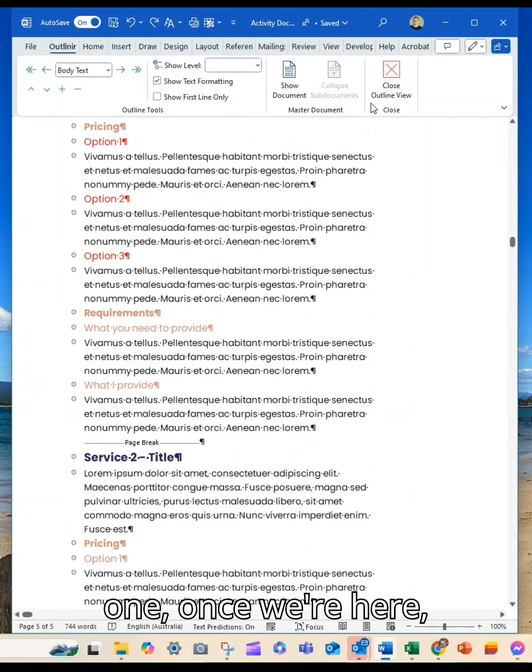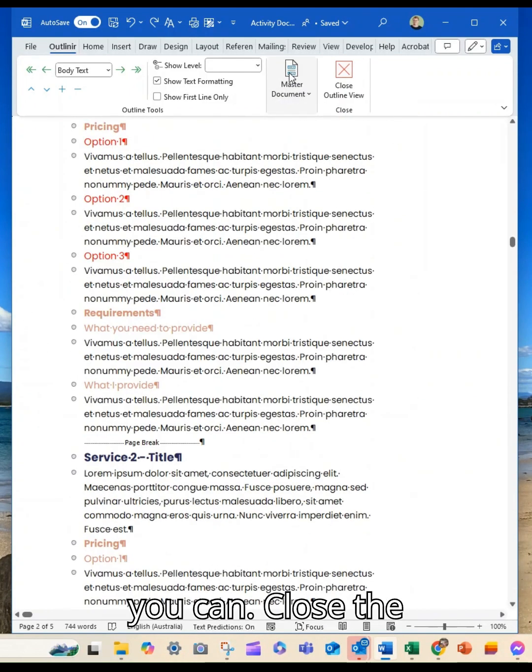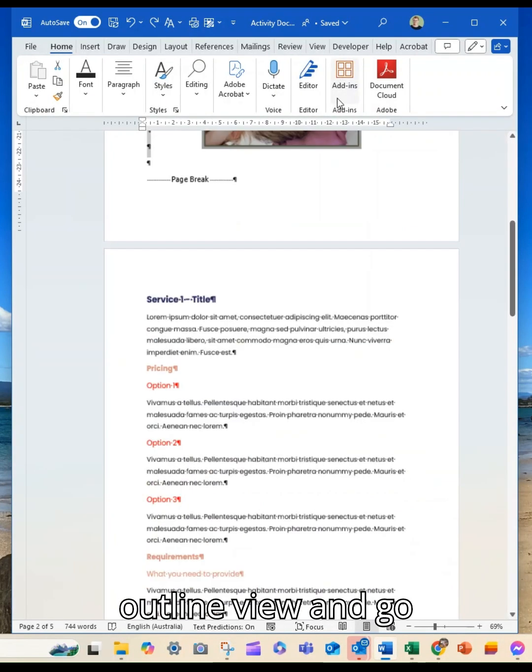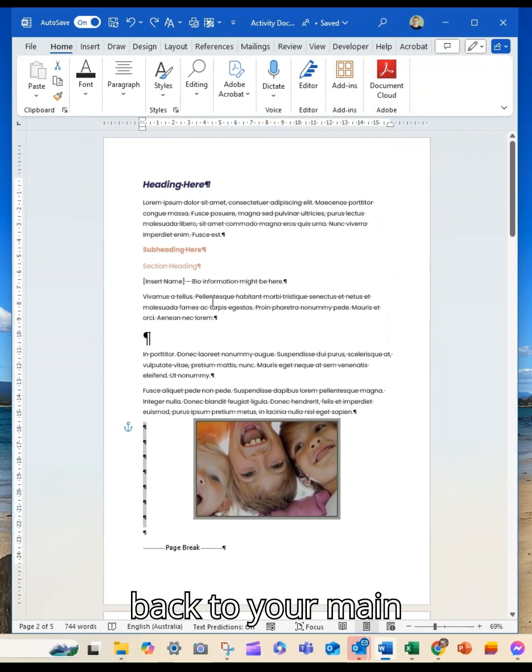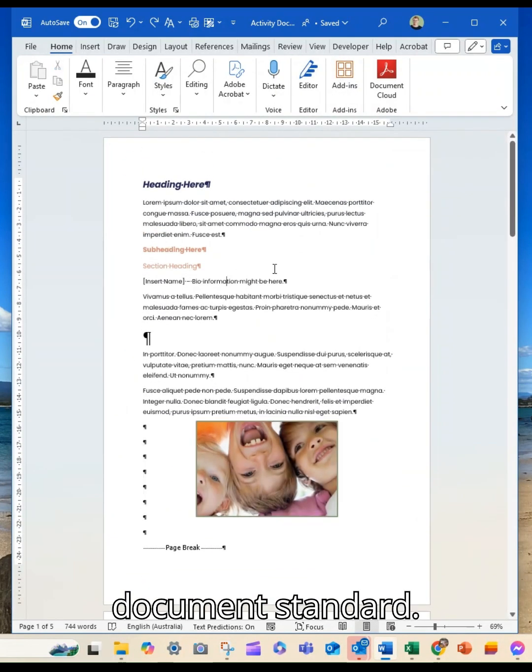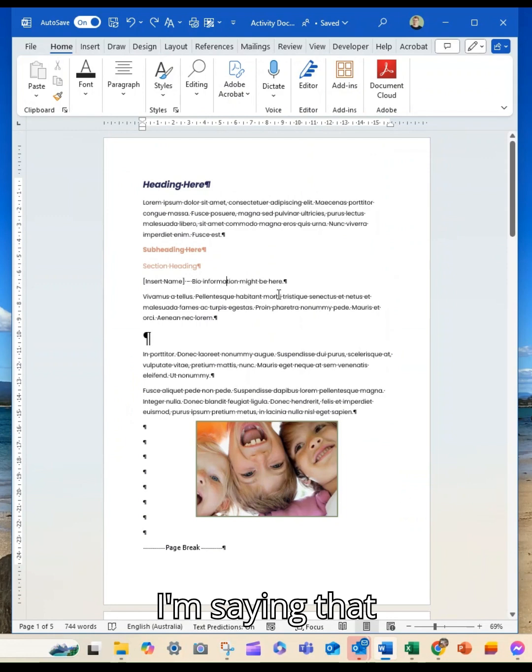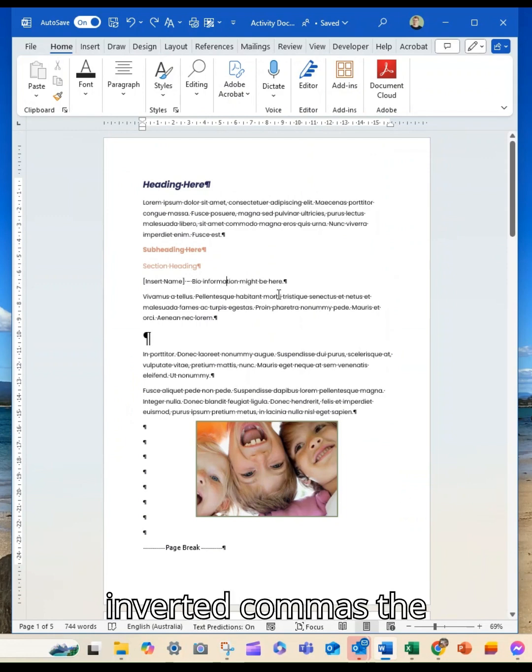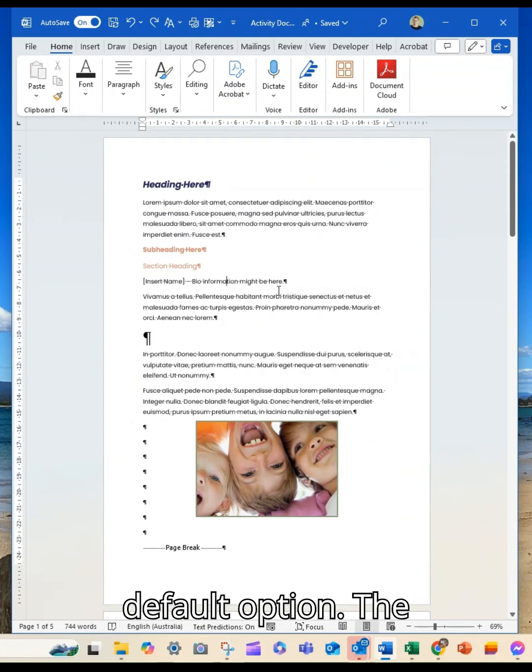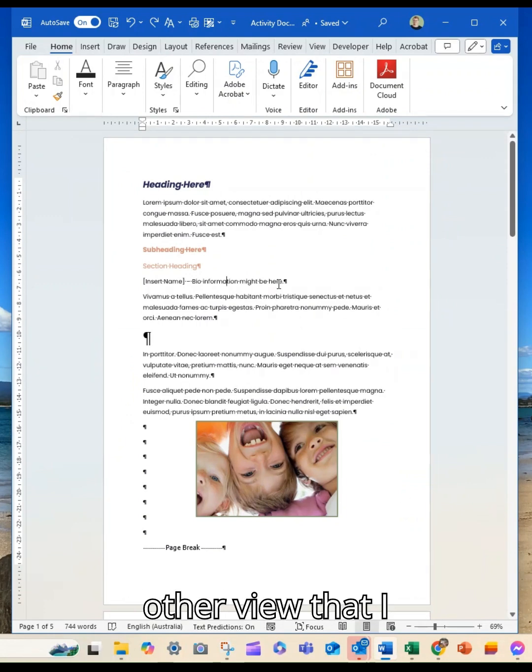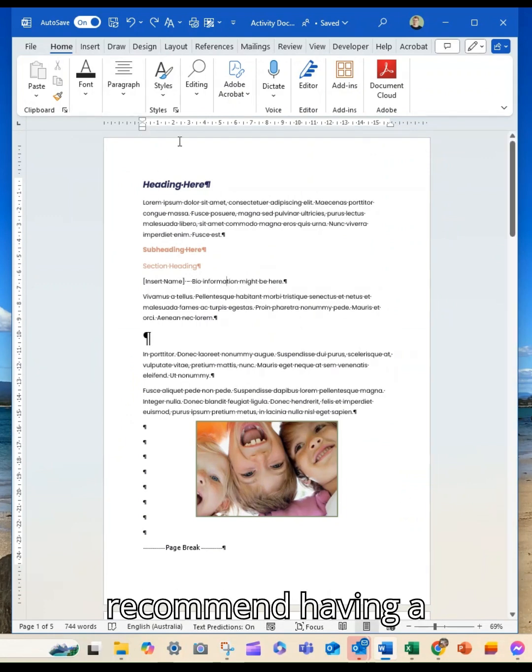Once we're here, you can close the outline view and go back to your main document, or 'standard'—I'm saying that in inverted commas—the default option.